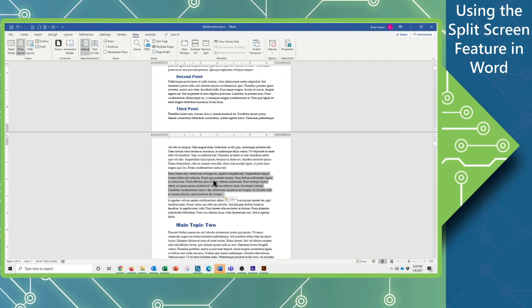Using that split window makes things very easy when you're rearranging content. Now, granted,